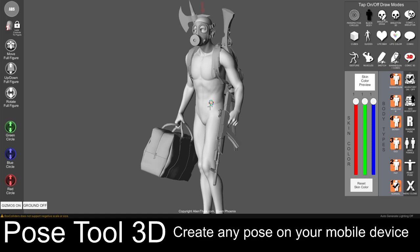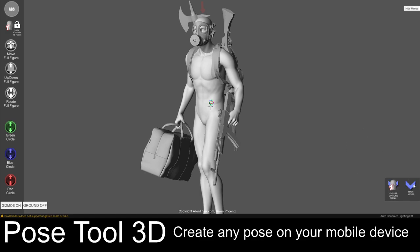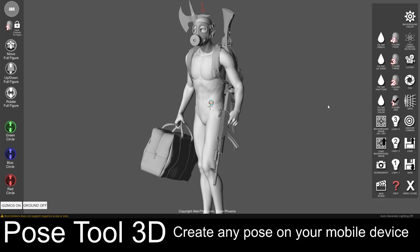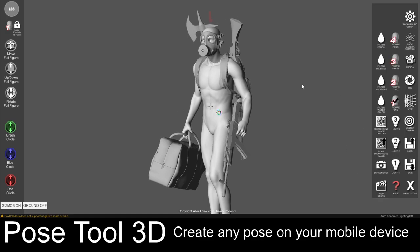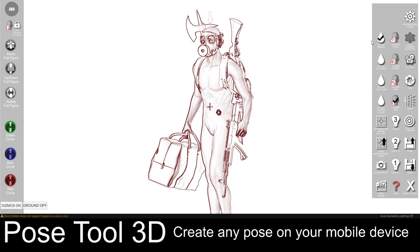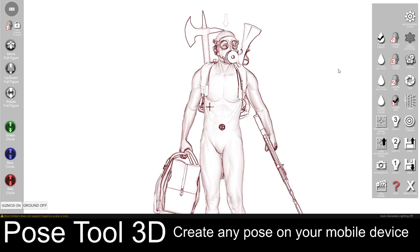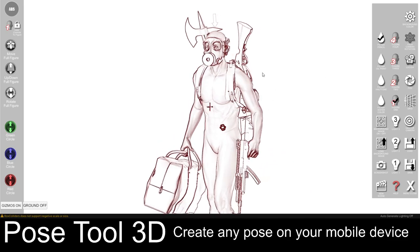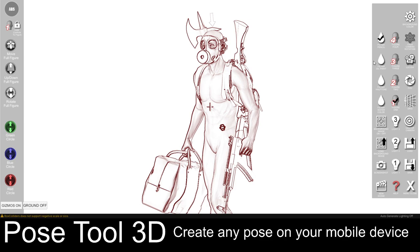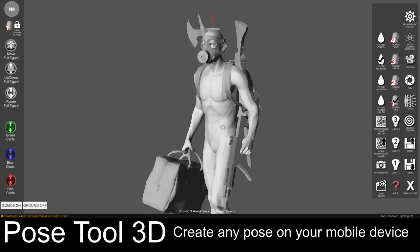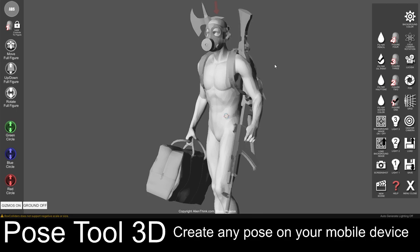I am going to close this and go to the main menu. We can also click on the filter pencil — you can see that we get a complete pencil drawing of our figure. We can go to oil paint filter as well.